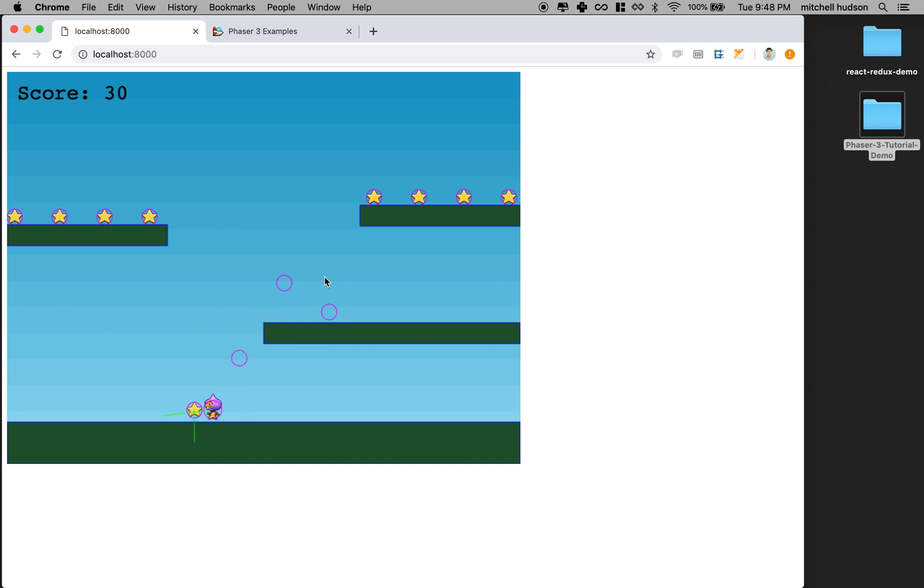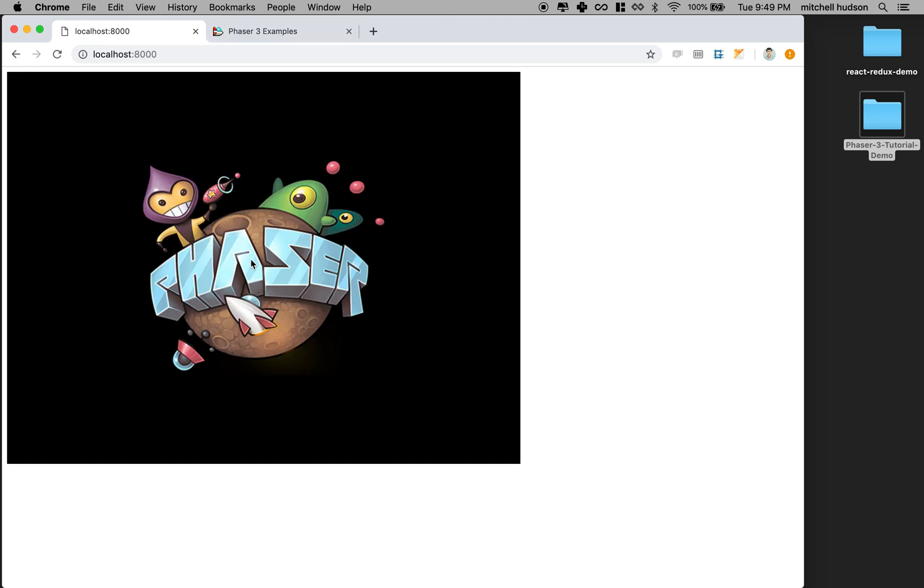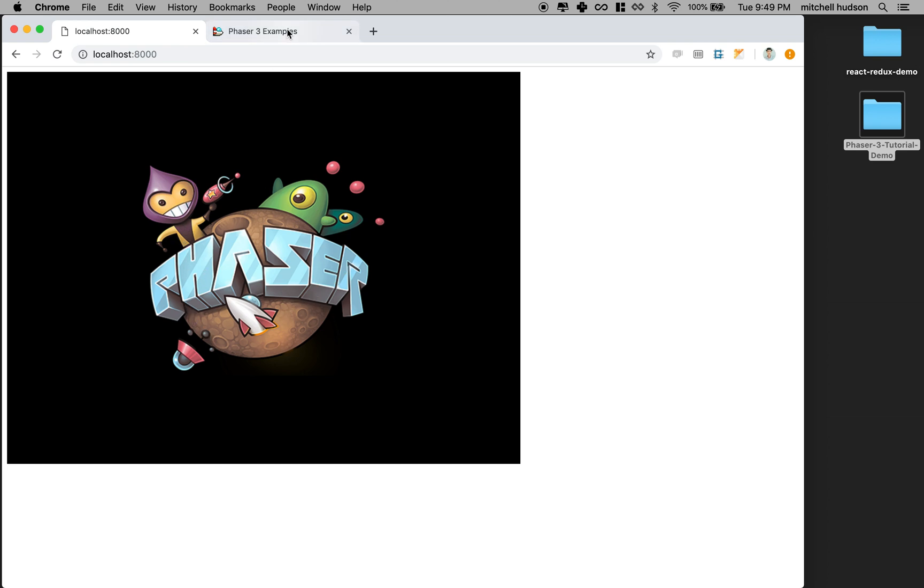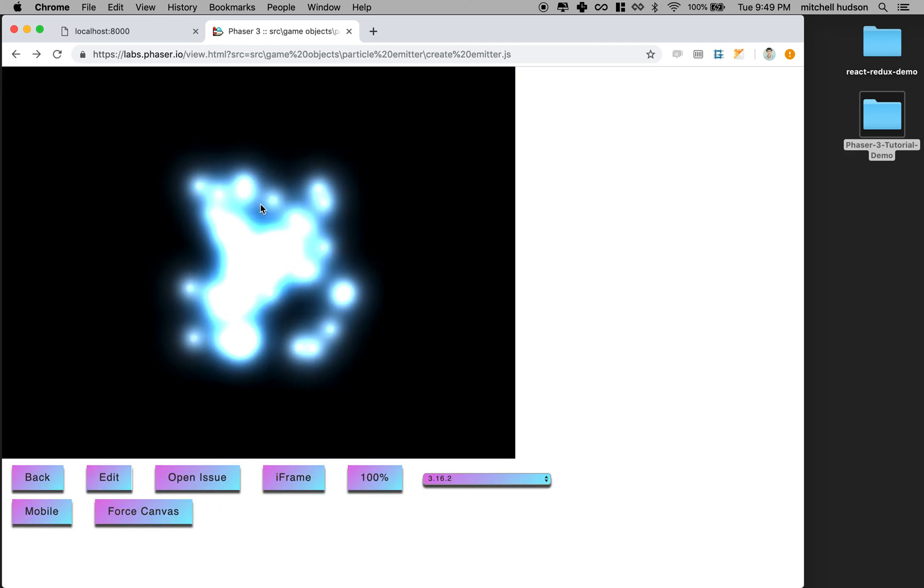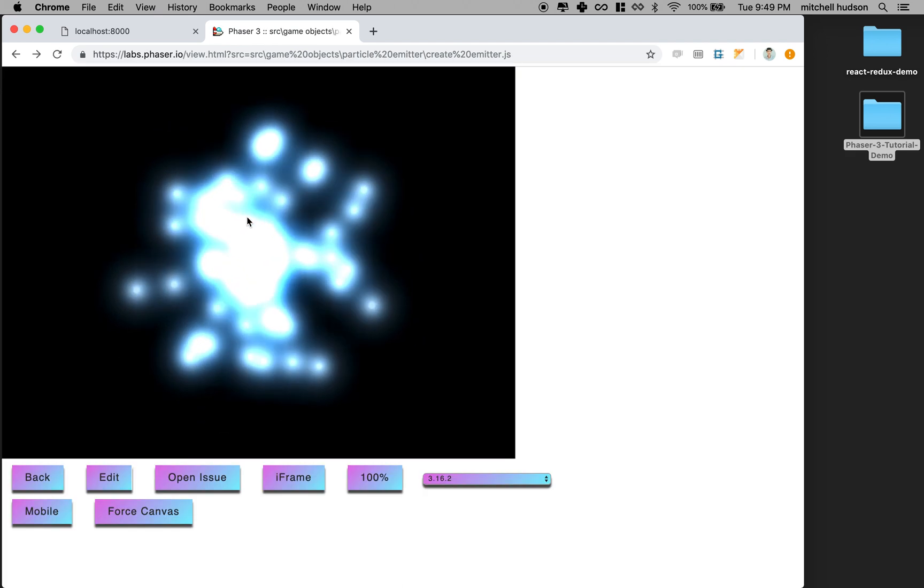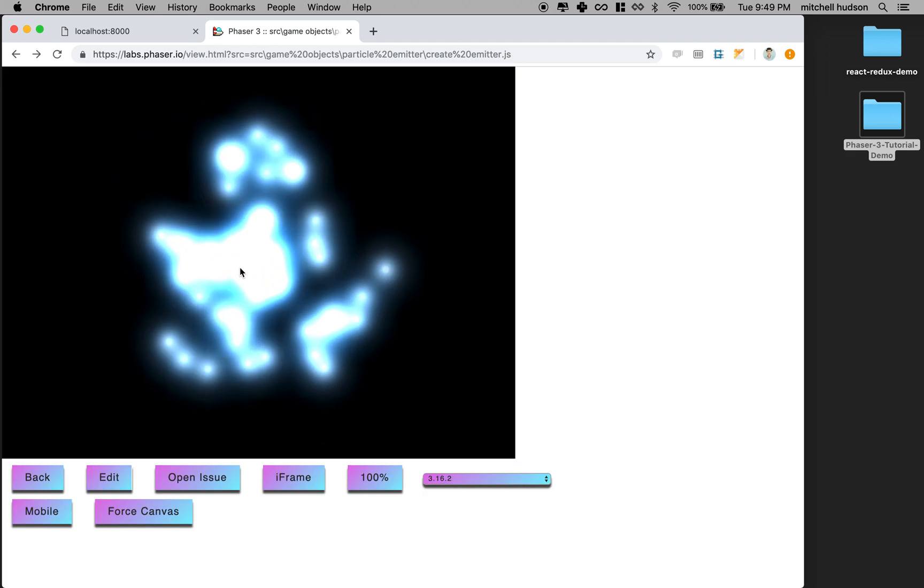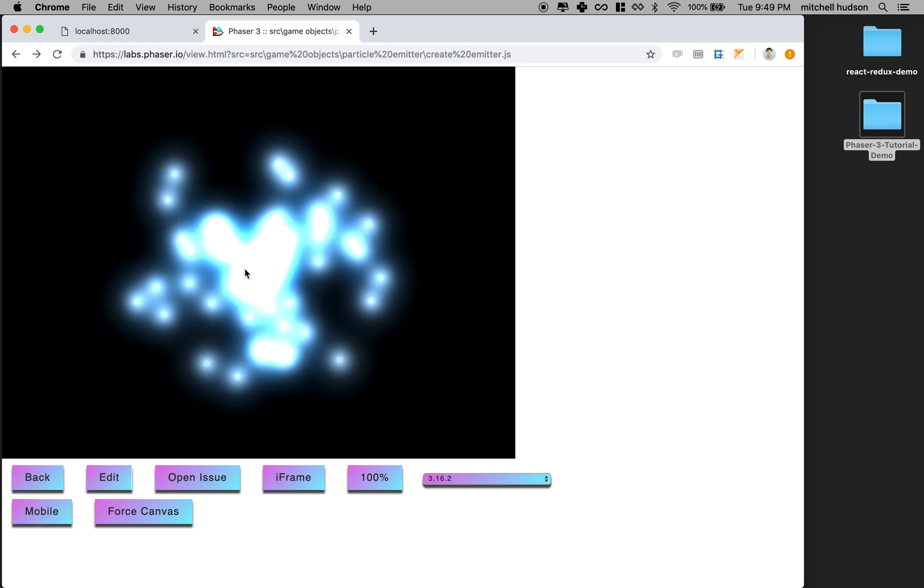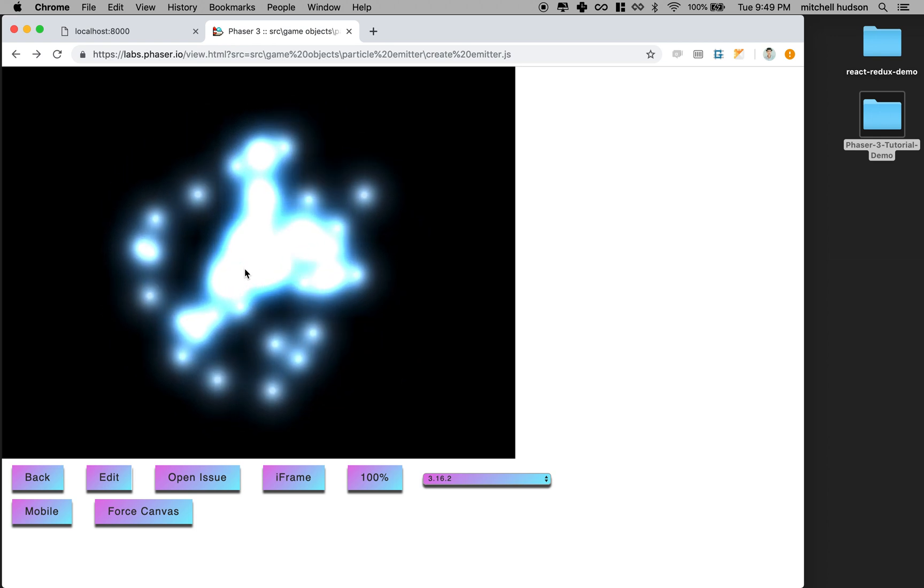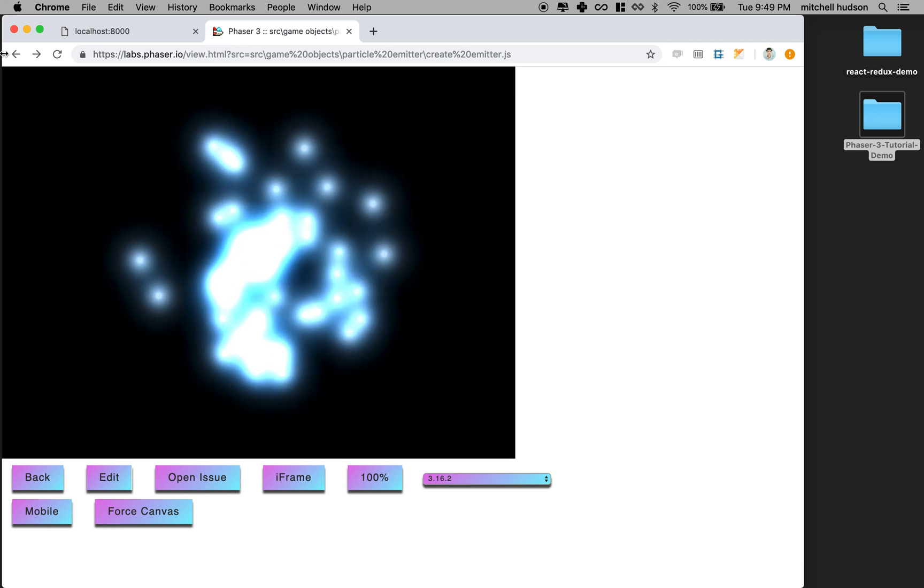What I'd like to do now is add some effects and talk about how you might figure out how to do various things in Phaser. I wanted to add some particles behind the logo here because I saw this demo. This is one of the Phaser demos and I thought that's pretty cool looking. I want to put that in my game.